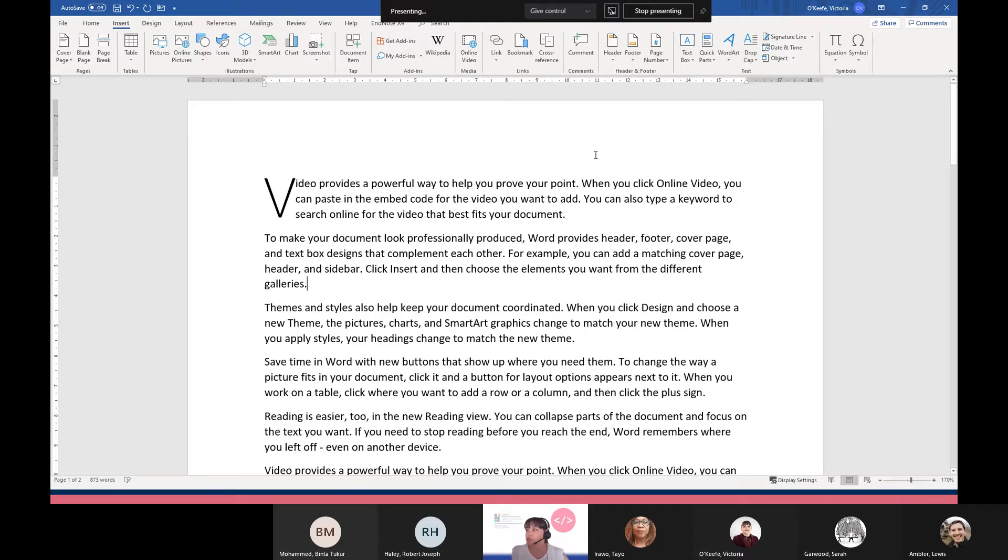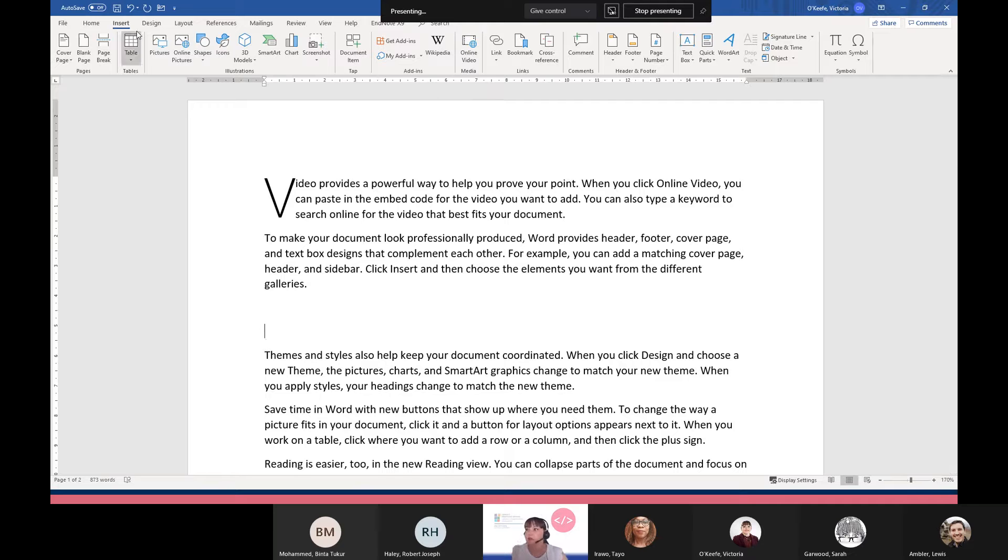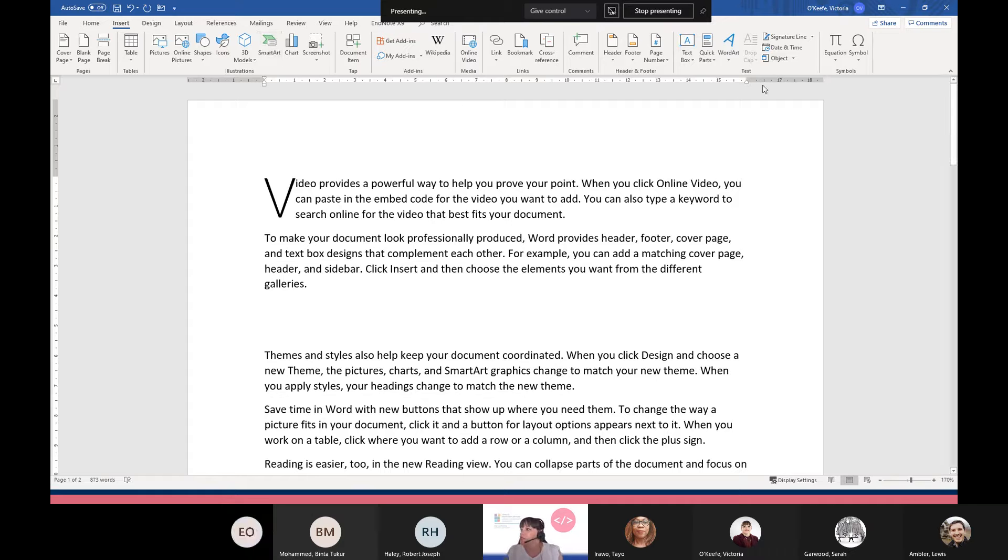You might have seen that in the past in the start of a chapter of a book, but that's how you insert a drop cap. The next thing we're going to look at is just inserting a signature line. If you want a line for somebody to sign, all you need to do again is go up to Insert...